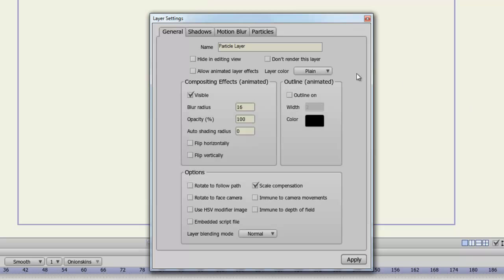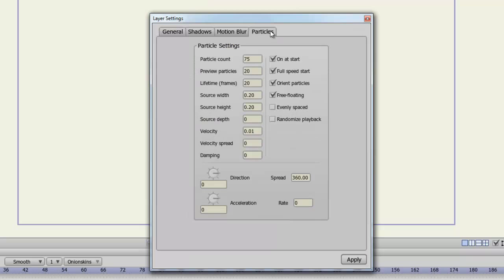For your particle layers, you have a particles tab. From here you can adjust the particle count, you can show how many particles you want to preview in your editing window, and a bunch of different options.